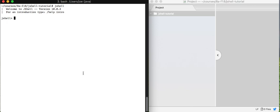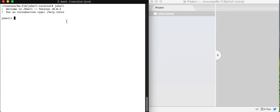So I run jshell and I get this welcome message. It says welcome to jshell version 10.0.2. This is a relatively recent version of Java that we'll be using for this course. And if you want on your own, I do recommend typing slash help intro. That'll show you a bunch of different options you have for running and using jshell. I'm going to show you just some basics for this video.